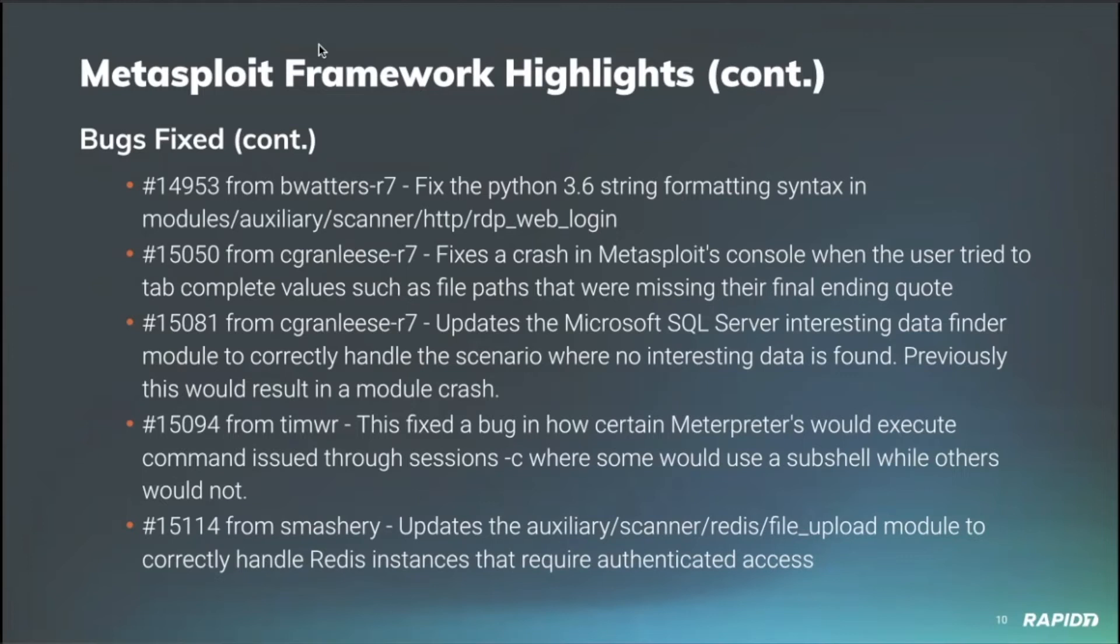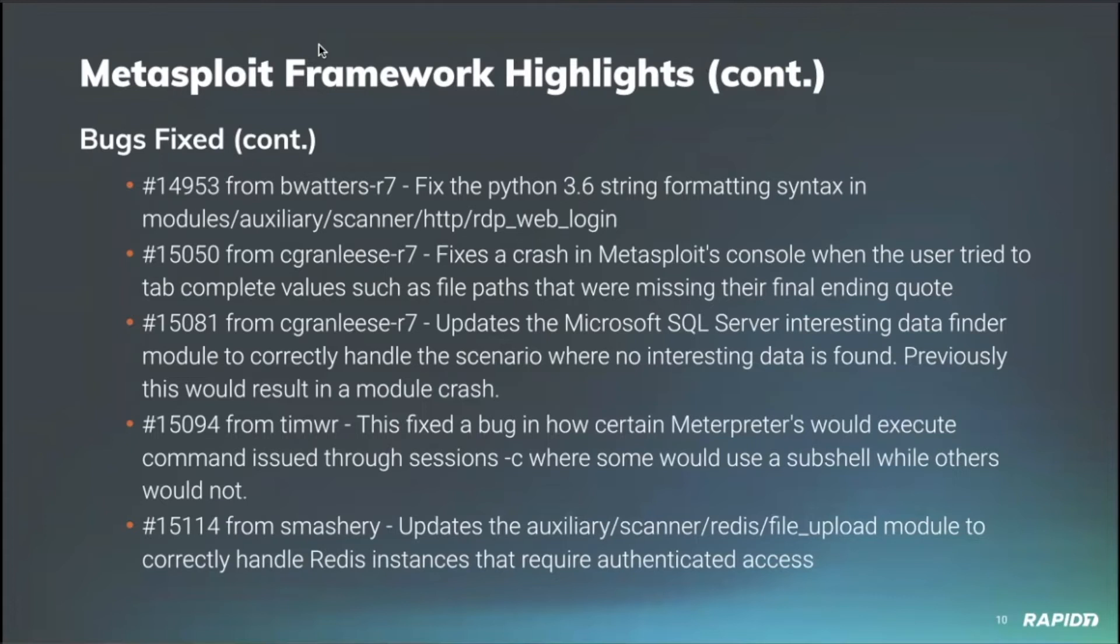Tim Wright also fixed a bug in how some of the sessions were utilizing sub shells, whereas others would not. And this fixed a consistency issue. So when session-c was used to run a command against all of the interpreters, all of the interpreters act more consistently now, which is important when you're running some commands that require shell features to be present. And then community member Smashery also updated the Redis file upload module with a couple of issues that he had identified while working on the new Redis Extractor module.